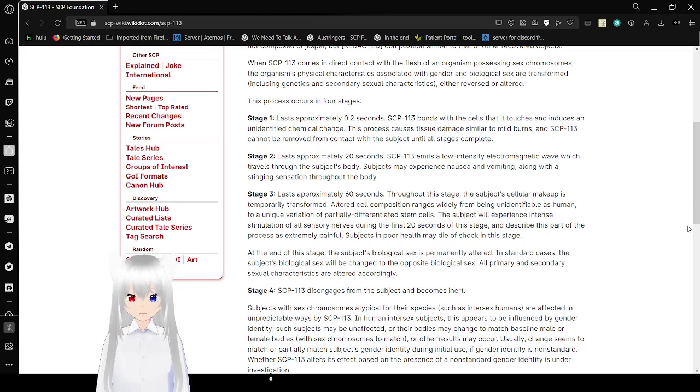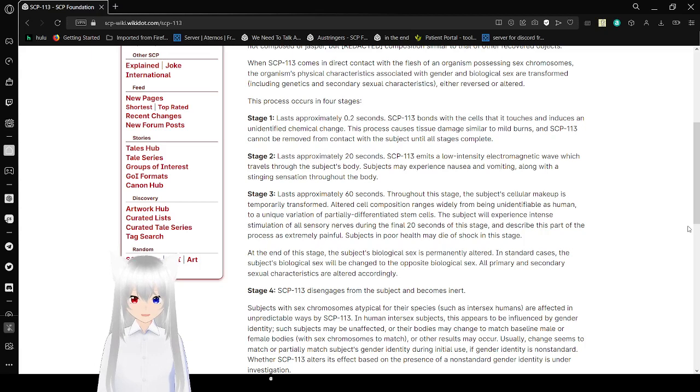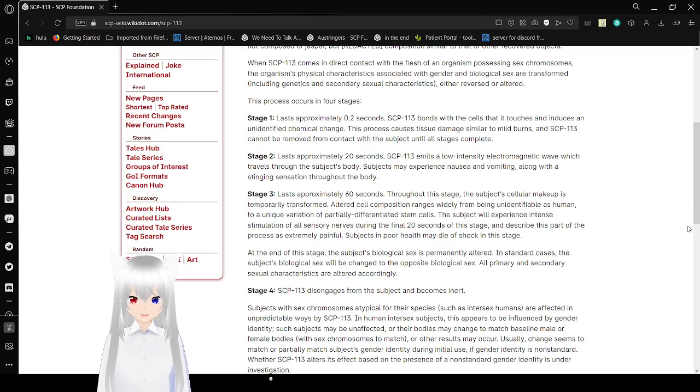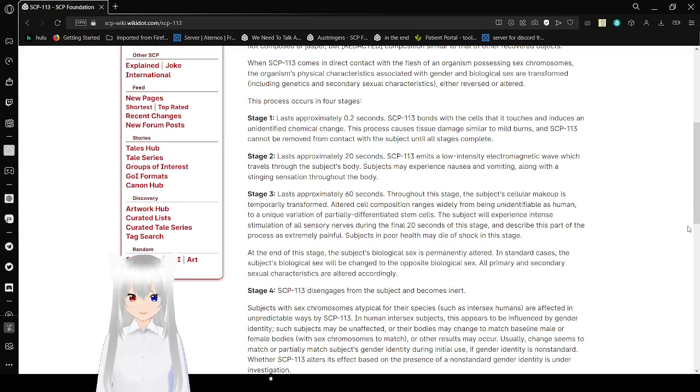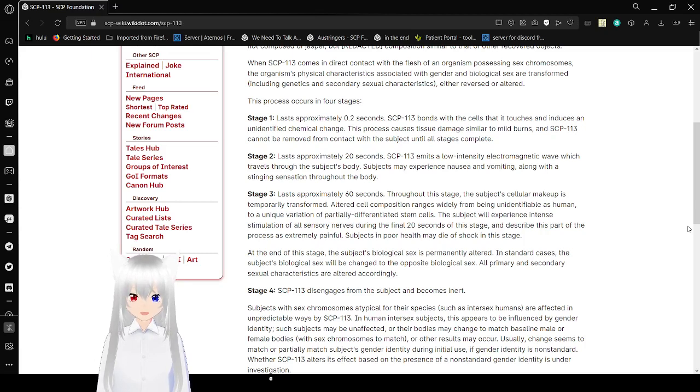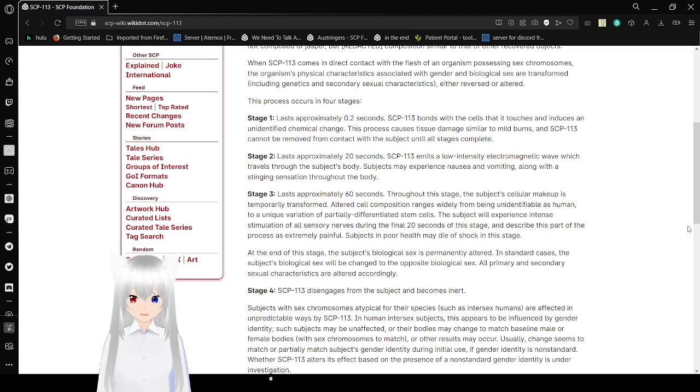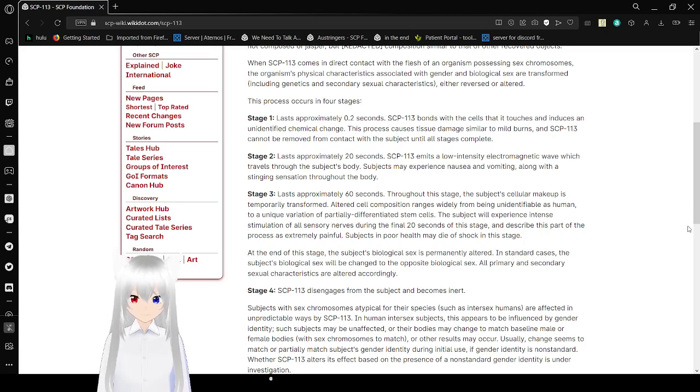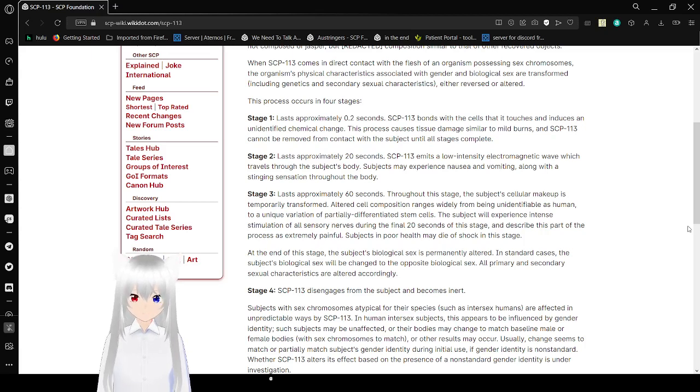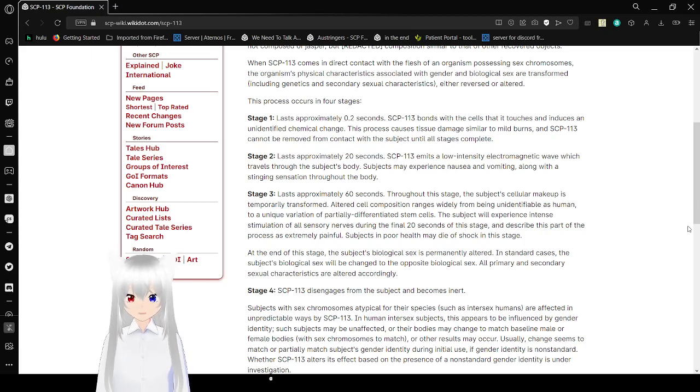Stage 3 lasts approximately 60 seconds. Throughout this stage, the subject's cellular makeup is temporarily transformed. The subject will experience intense stimulation of all sensory nerves during the final 20 seconds of this stage, described as extremely painful. Subjects in poor health may die of shock in this stage. At the end of this stage, the subject's biological sex is altered. In certain cases, the subject's biological sex will be changed to the opposite biological sex. All primary and secondary sexual characteristics are altered accordingly.